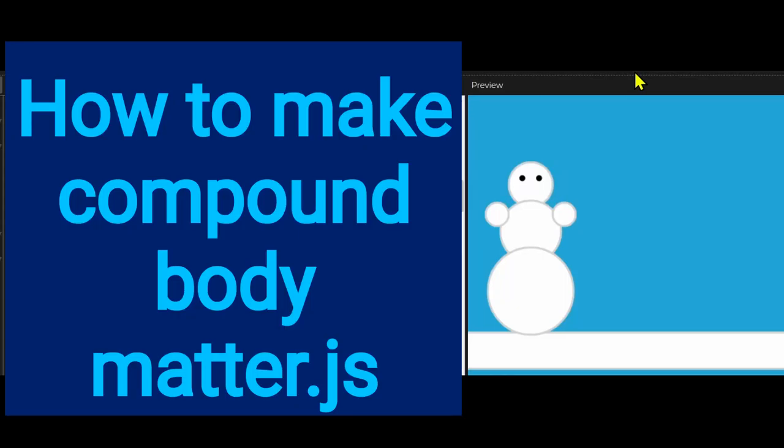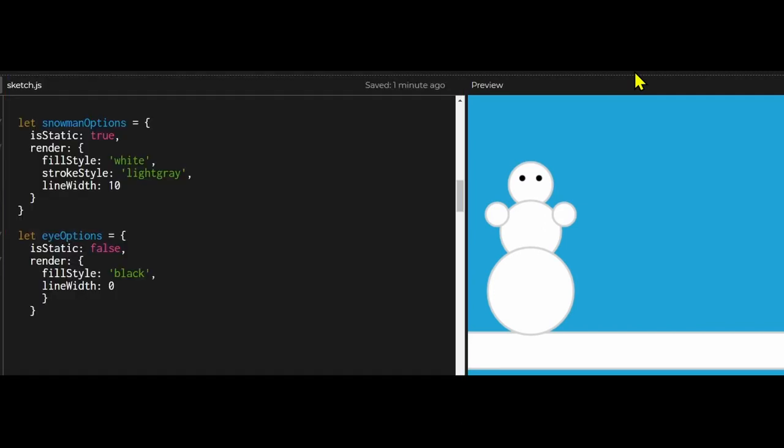Hi everybody. In this video we're going to learn how to make a compound body in Matter.js. A compound body is a body made up of different body parts.